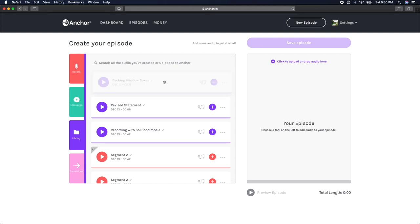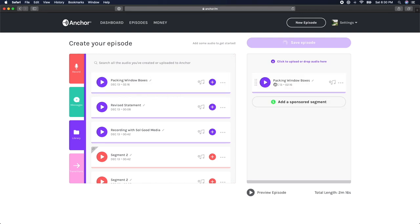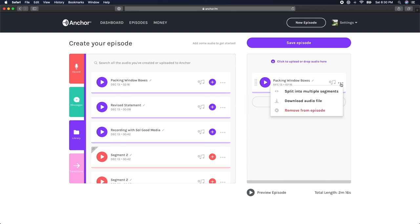Once you've added your audio segment to the editing workspace, click on the three gray dots on the right-hand side of the audio segment in your editing window and select Split into Multiple Segments. This will open up a window where you can see your entire audio file.